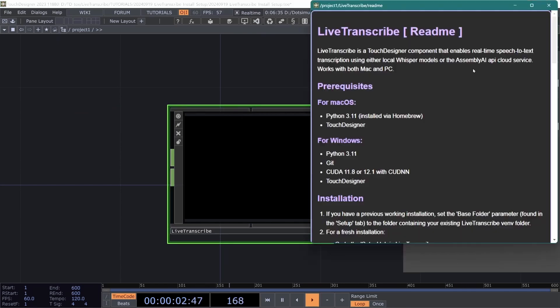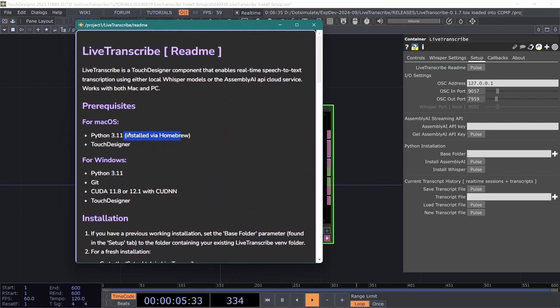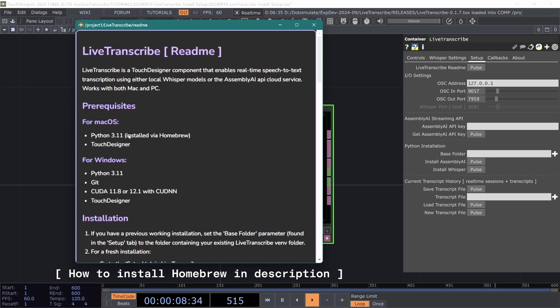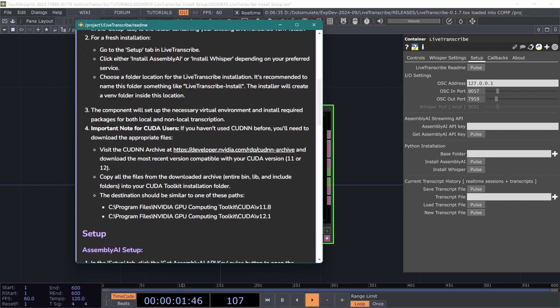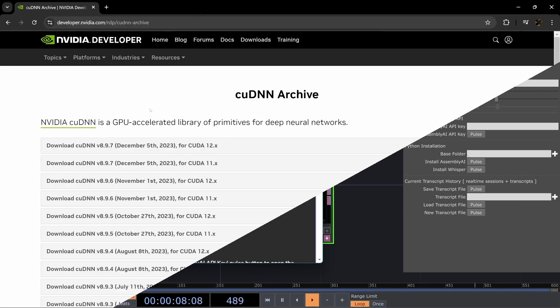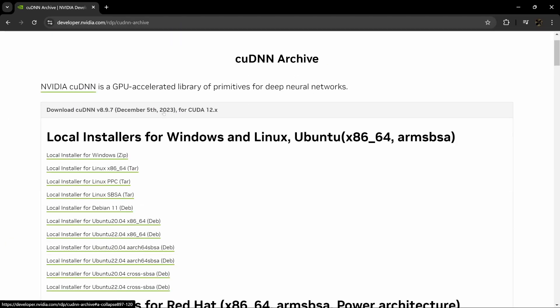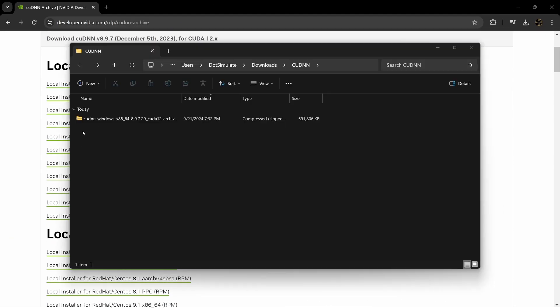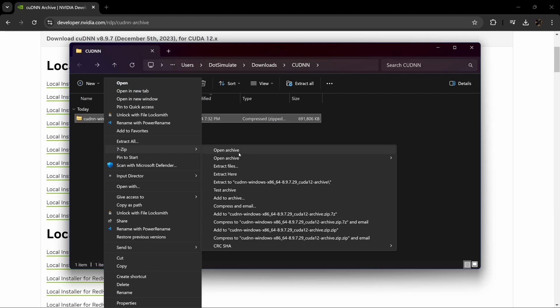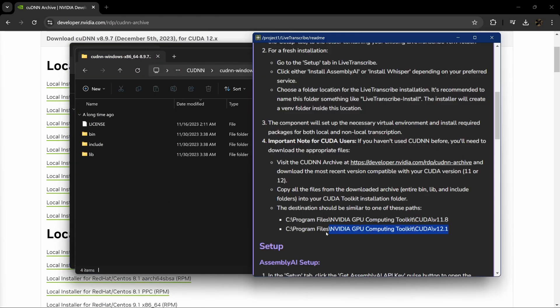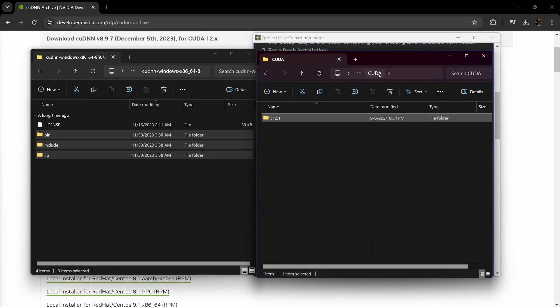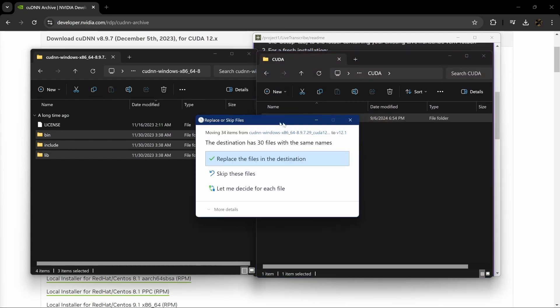Go back to the readme here and you'll see Python installed via Homebrew is the only prerequisite for Mac and for using the local whisper model on Windows you will want to have CUDA installed with CUDA NN support as well as Git for Windows. There is more information on the readme in the installation section on CUDA NN files as well as a link to the archive in the description of this video. Basically you will need to unzip the folder that you download from here and copy all the folders and files included in that into your CUDA toolkit installation folder which you can see here.